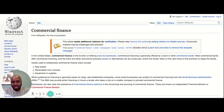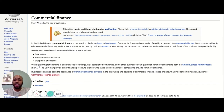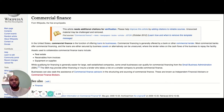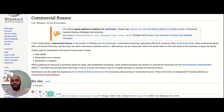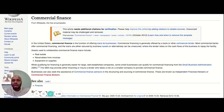Assets used to collateralize commercial finance loans include real estate, receivables from invoices, equipment, or supplies. While qualifying for commercial financing is generally easier for large, well-established companies, some small businesses can qualify for commercial financing from the Small Business Administration, also known as the SBA. The SBA may provide either financing or insure a lender who takes a risk on a smaller company. Businesses can also seek the assistance of commercial finance advisors in structuring and sourcing of commercial finance.